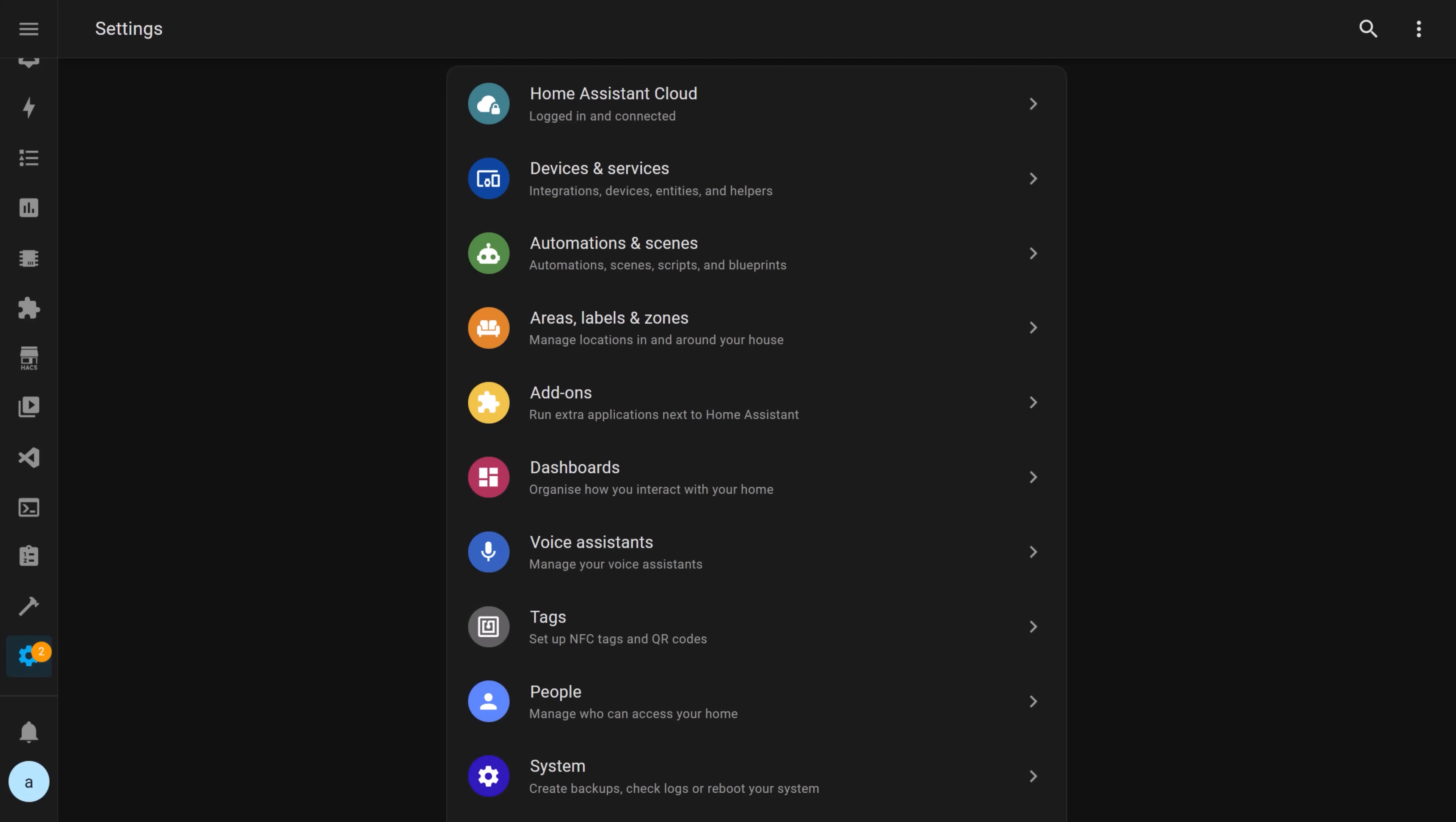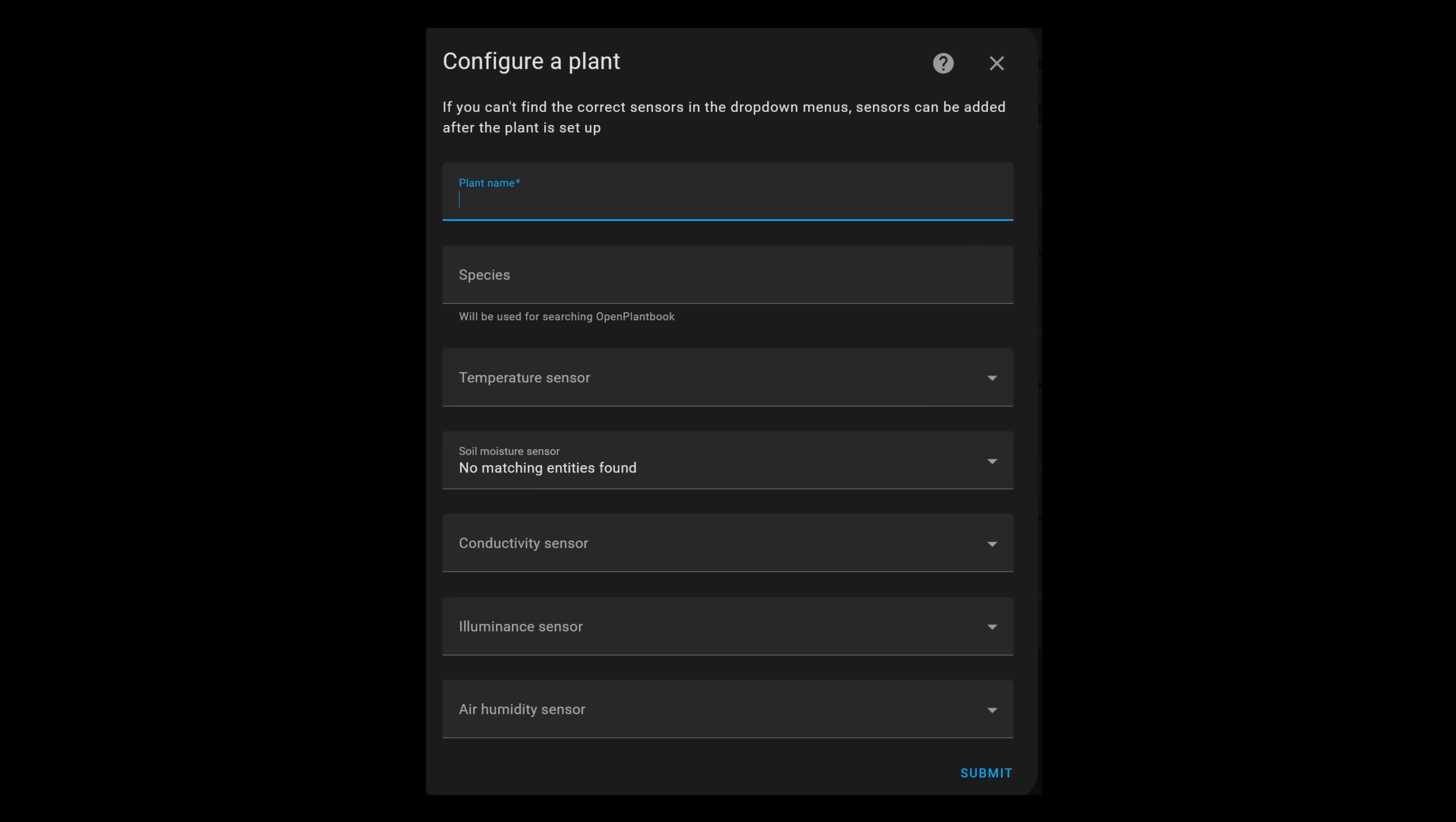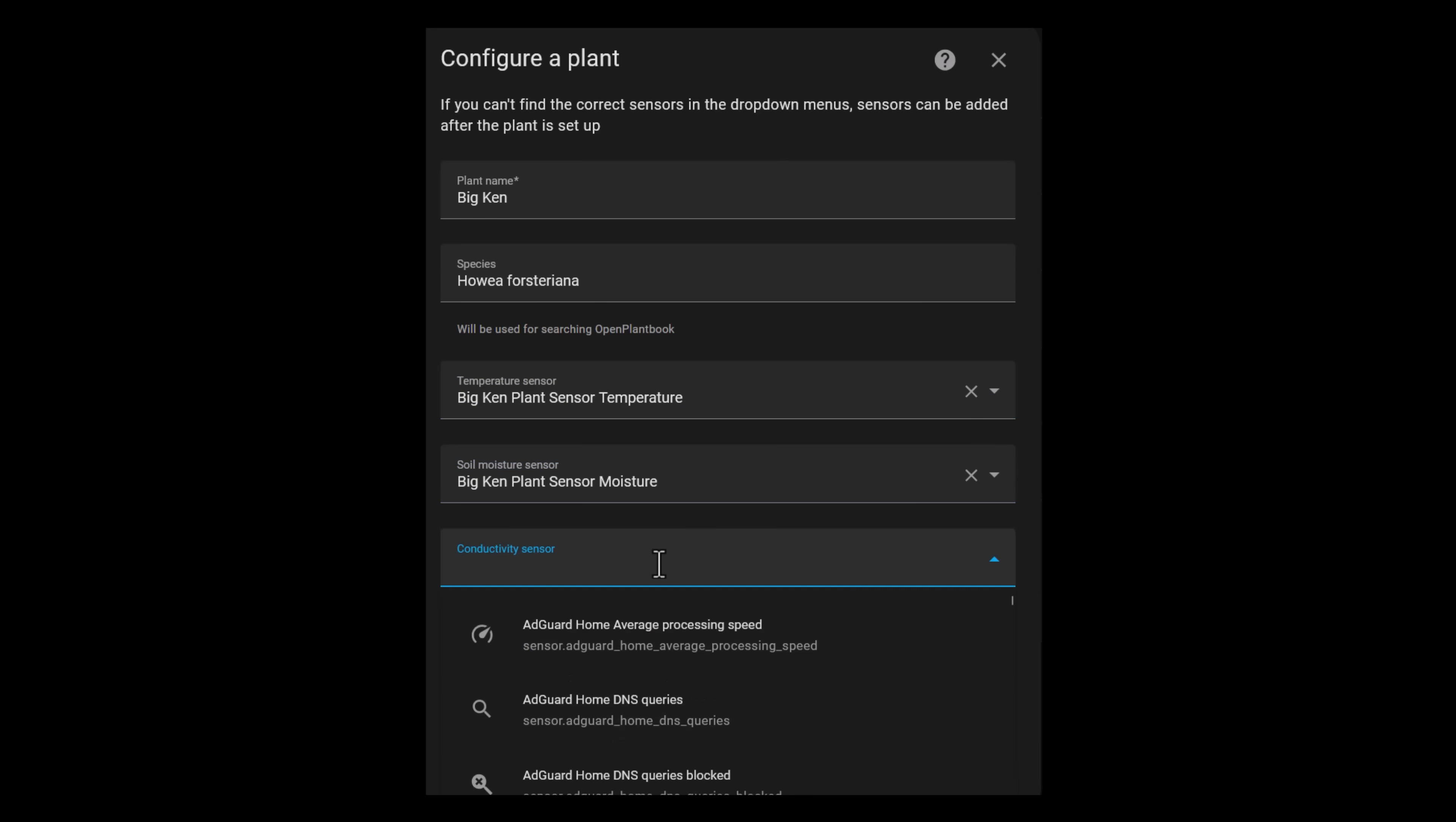In Home Assistant, go to the settings page and click devices and services, and then add integration. Search for the plant monitor integration and click on it. Give your plant a name, preferably a human name, and tell the integration what species the plant is.